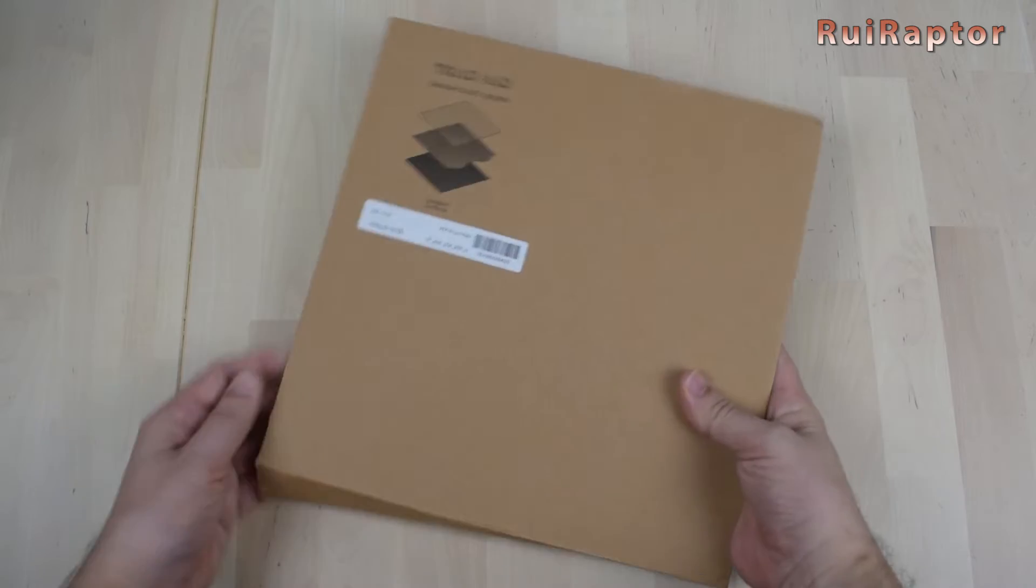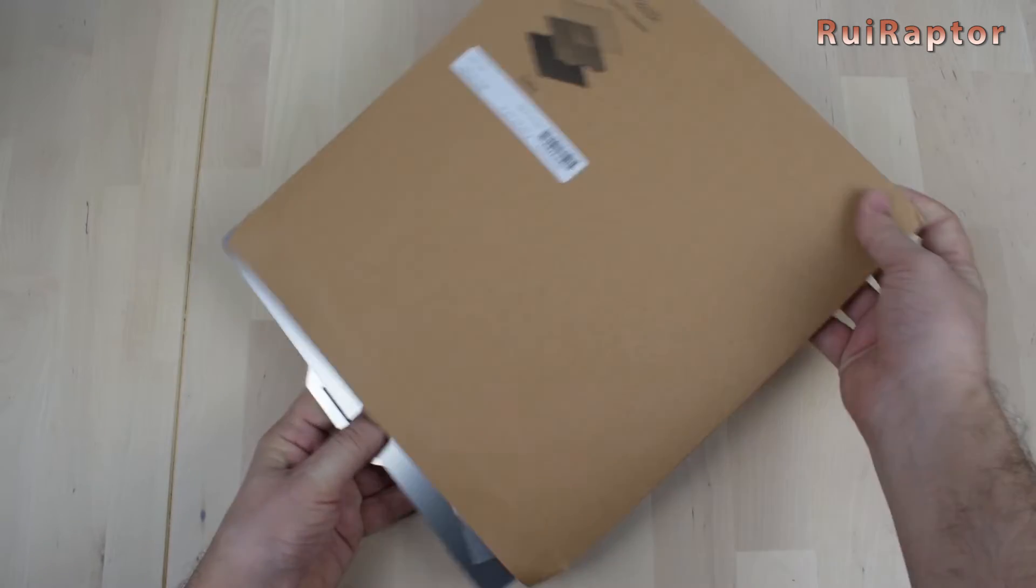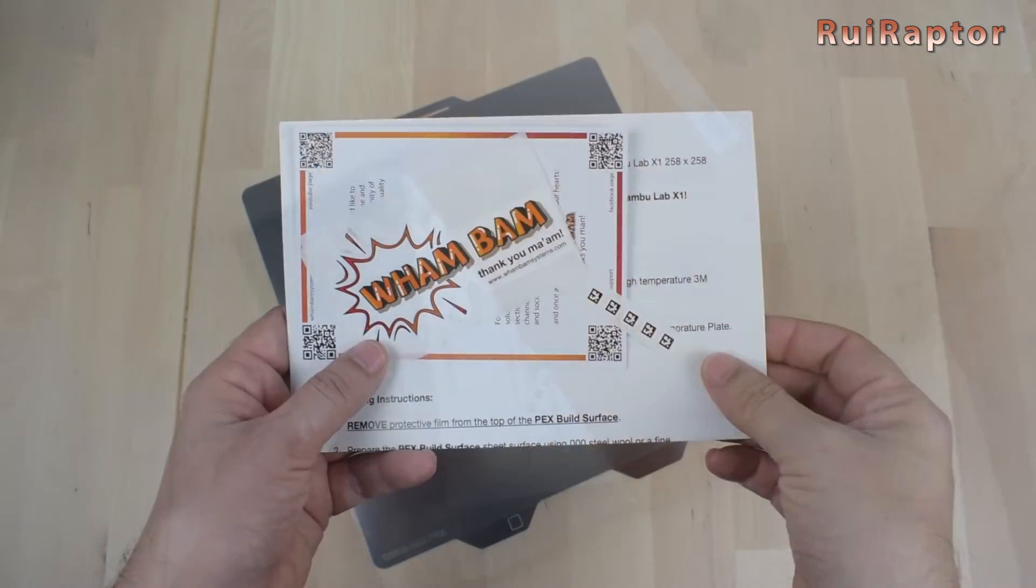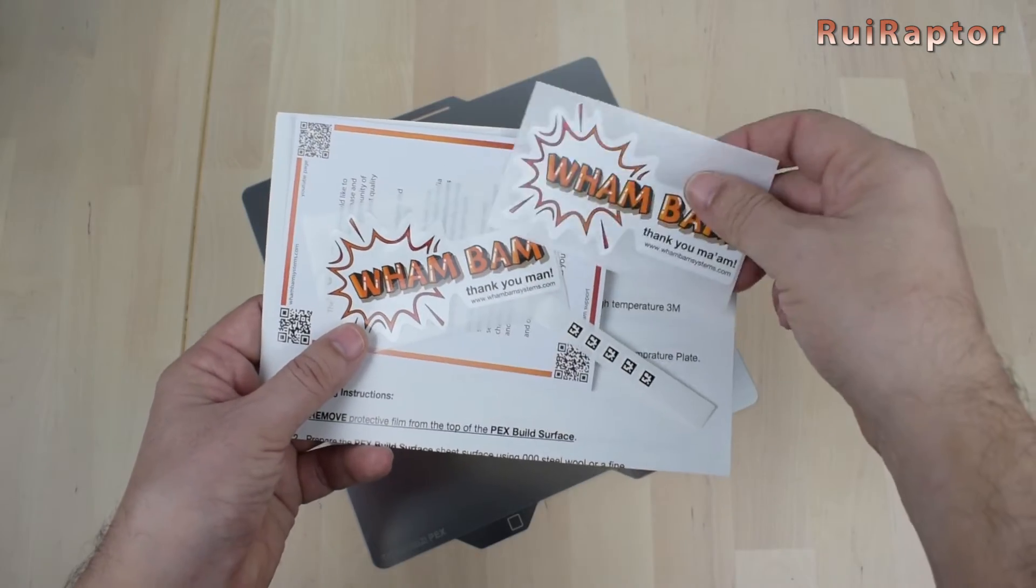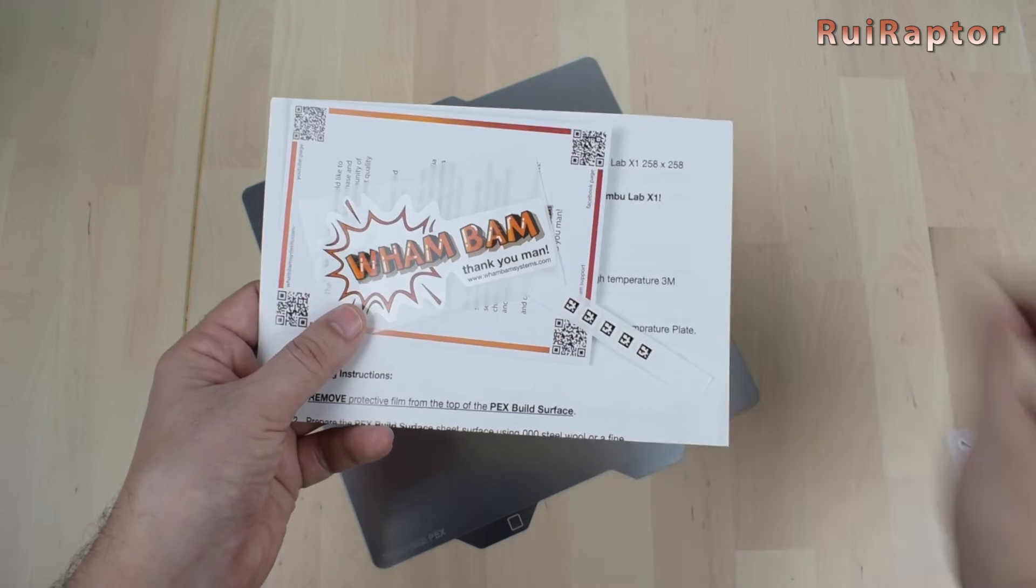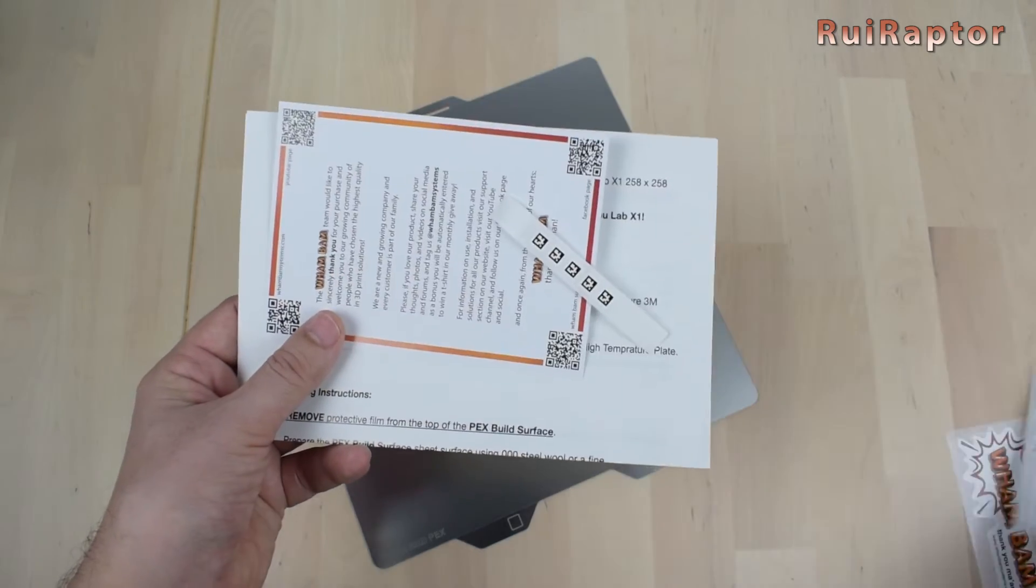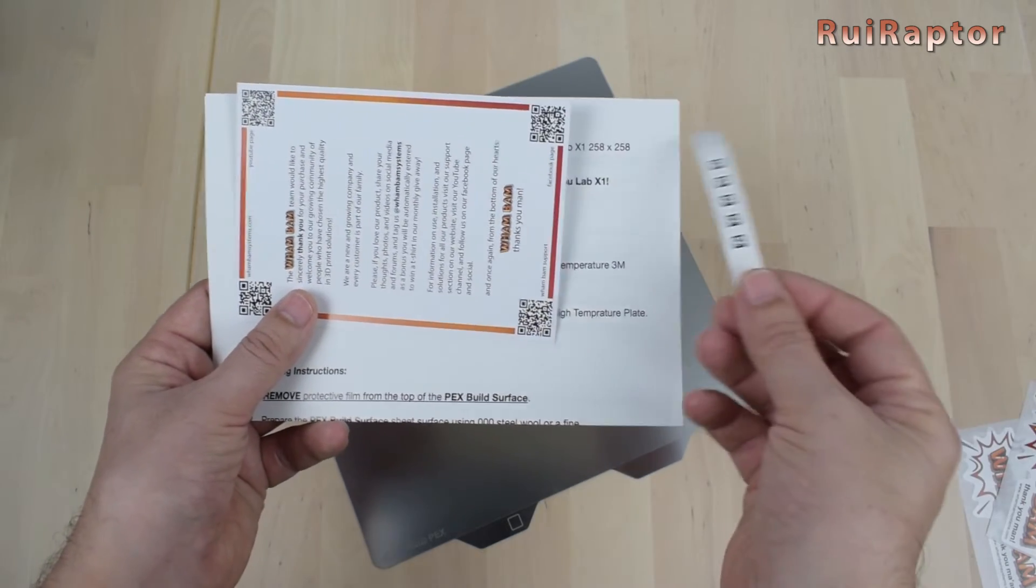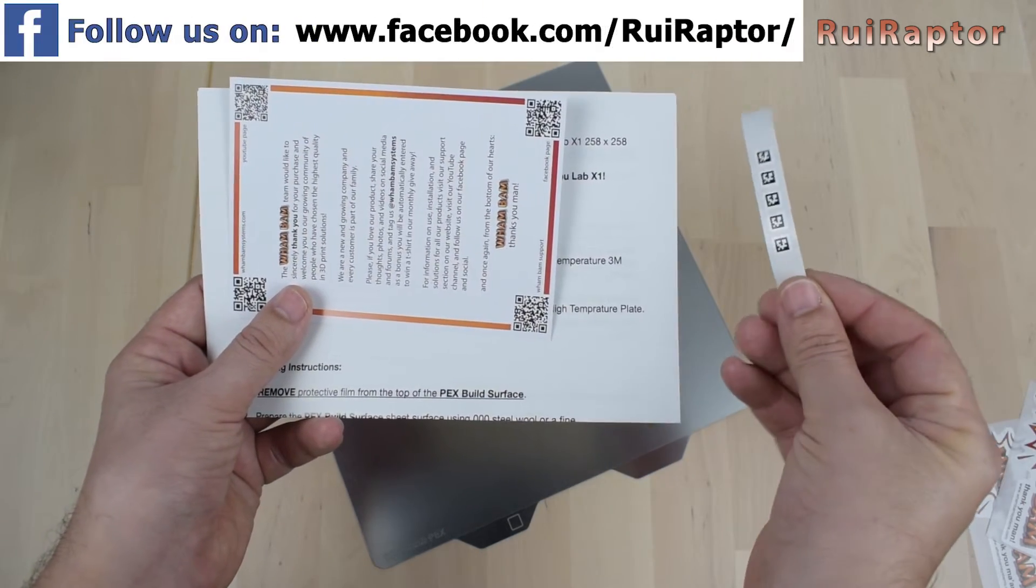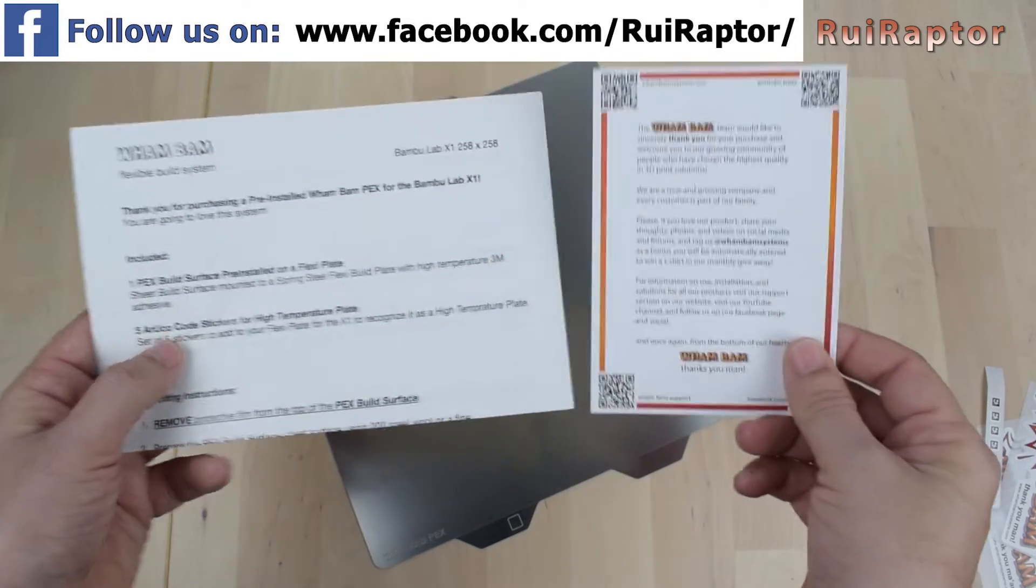When you order the build plate, this is what you get. Together with the build plate, there are a couple of WAMBAM stickers, a strip with five code stickers, a card, and the instructions.